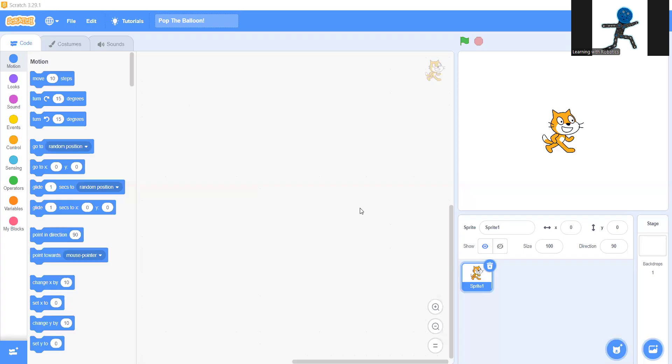Hello everyone, in this video I'm going to show you guys how to make a simple Scratch game called Pop the Balloon. So let's get right into it.